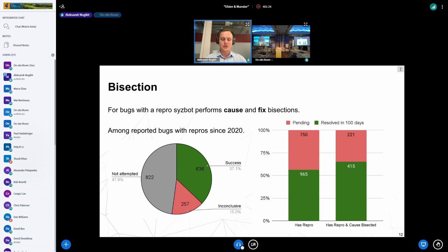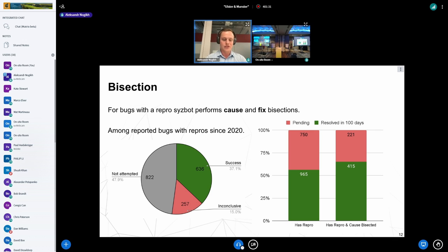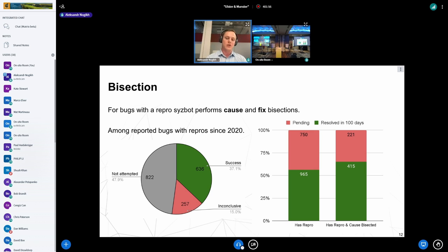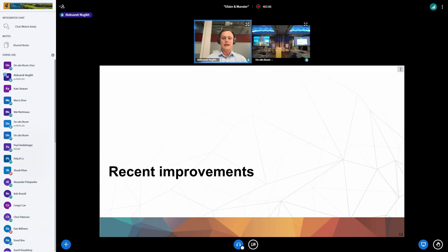As a logical continuation of reproducer generation and patch testing, syzbot also performs fix and caused-by bisection. This is a tricky process so it's not enabled on all our syzbot instances and does not always succeed, but when it succeeds it also increases the chances of the bug becoming fixed. As you can see on the slide, if a bug has a reproducer about 55 percent of reported bugs are resolved in 100 days — if there is also a caused-by section then it's already 65 percent.